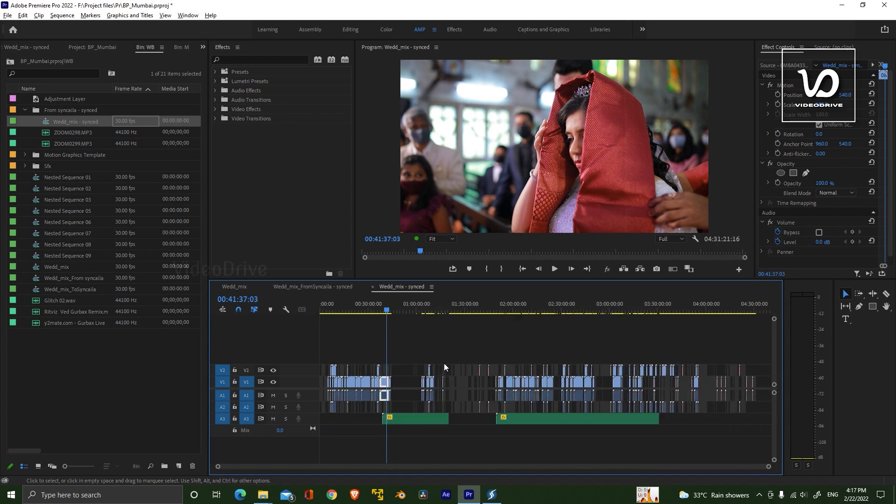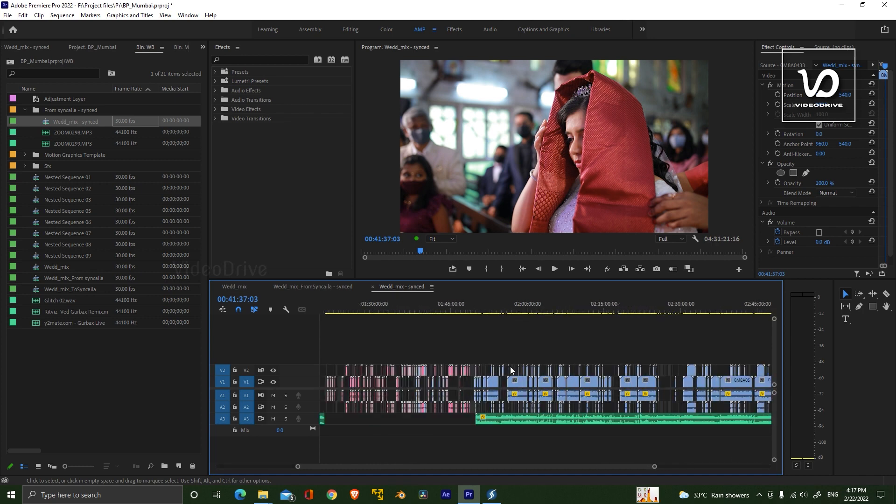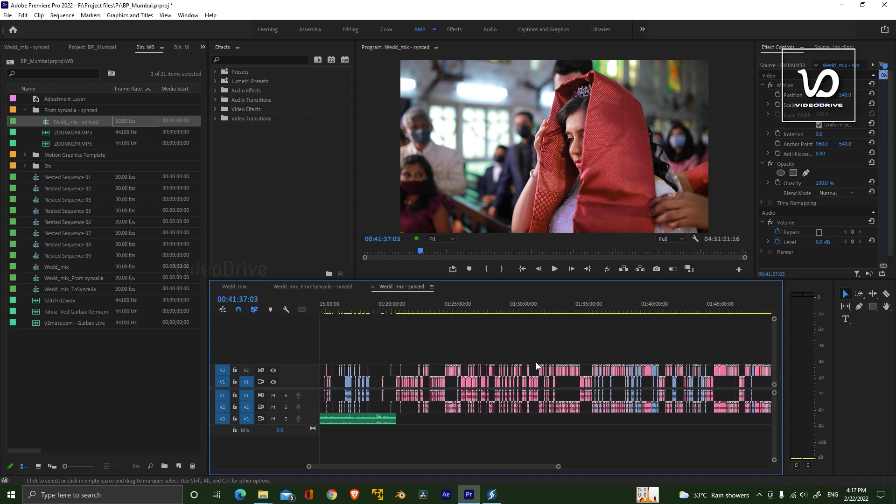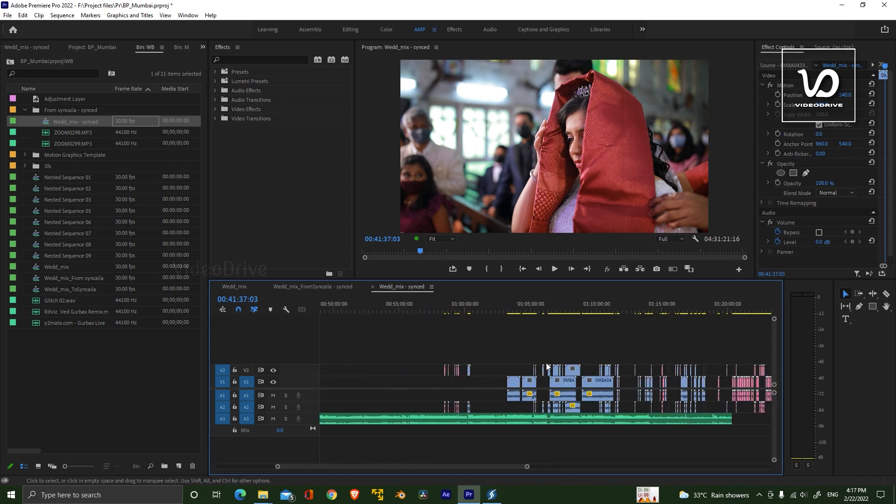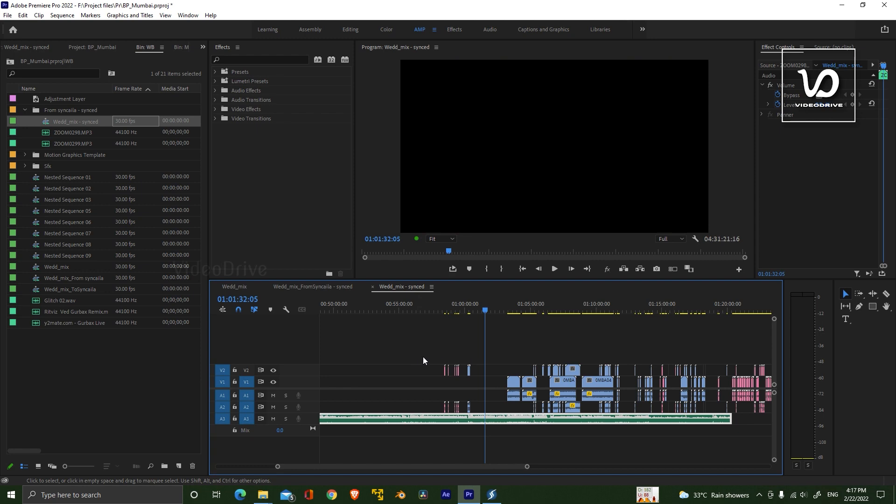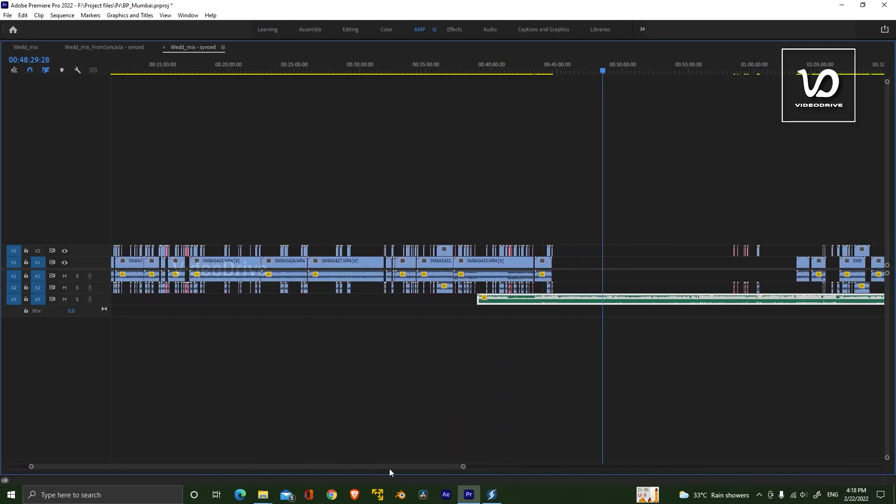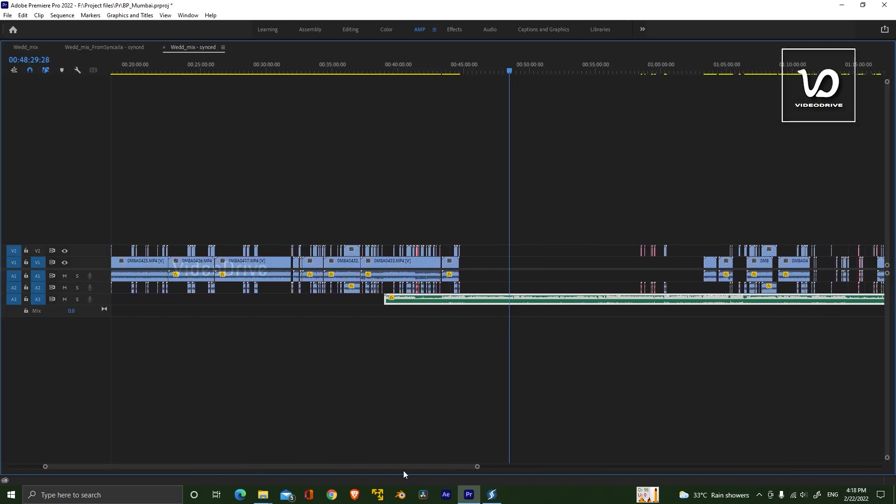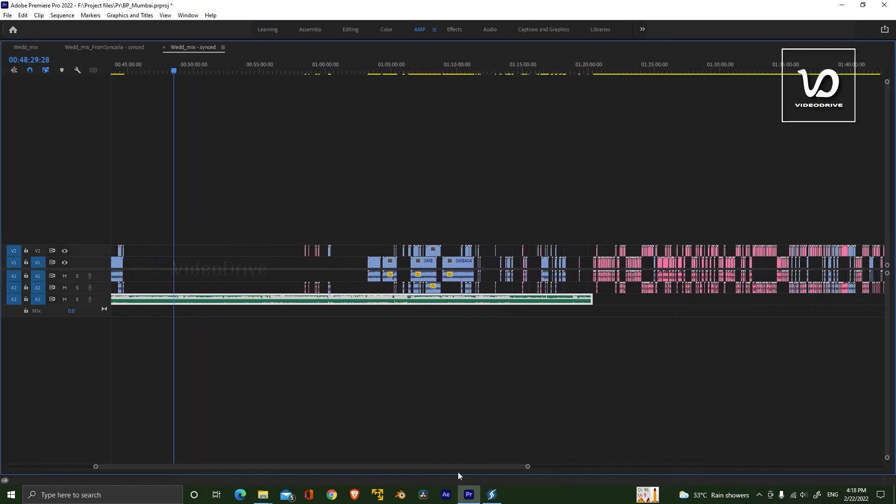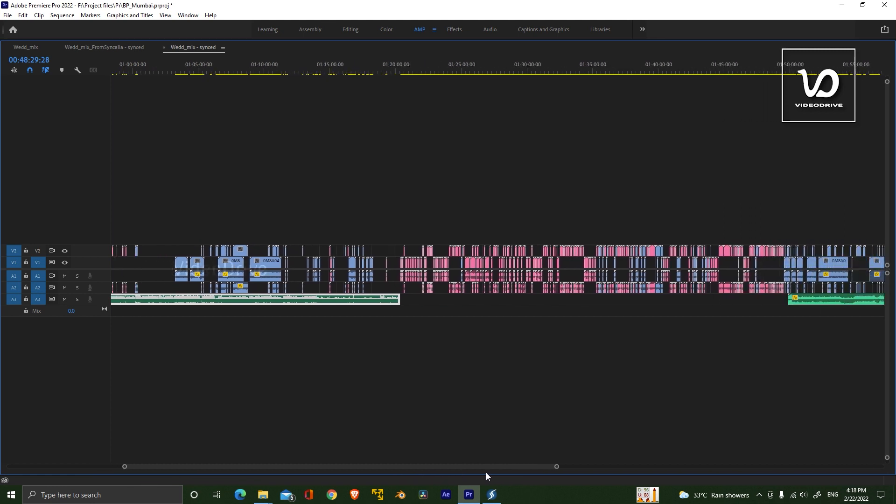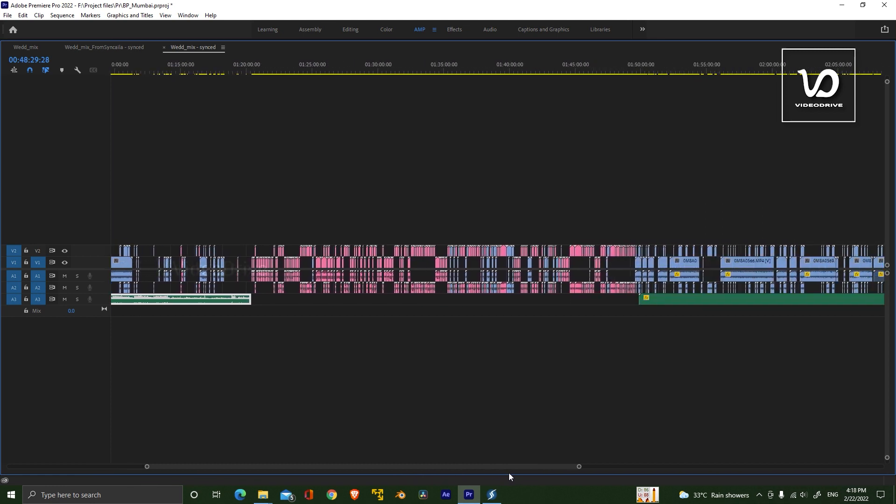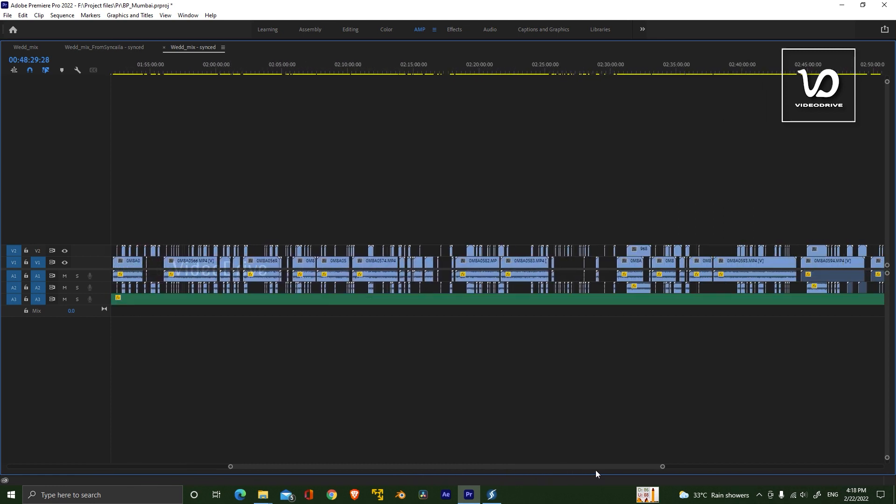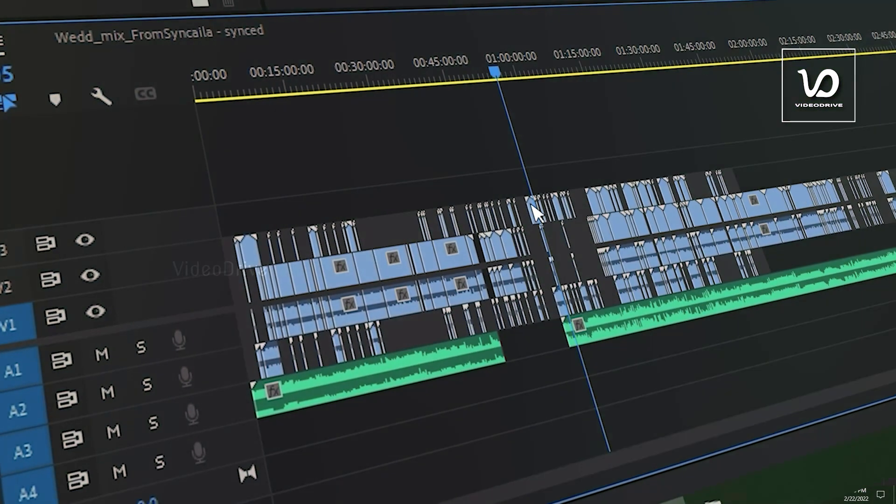Here you can see that all the clips are synchronized according to the time. Camera 1 and Camera 2 are synchronized, and also the audio recorded files are in the correct place. Definitely, the software is magic and this saved a lot of my time.